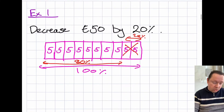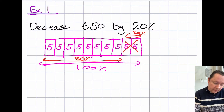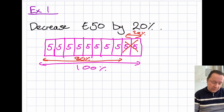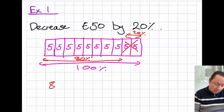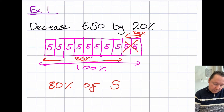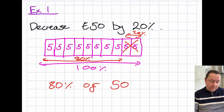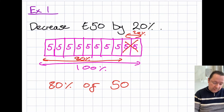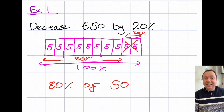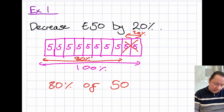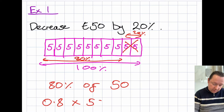I've just shown you, hopefully, that decreasing £50 by 20% is the same as doing 80% of £50. Now 80% of £50 — I can change the percentage into a decimal by dividing by 100 — that would give me 0.8, times 50, which gives me the same answer of £40.